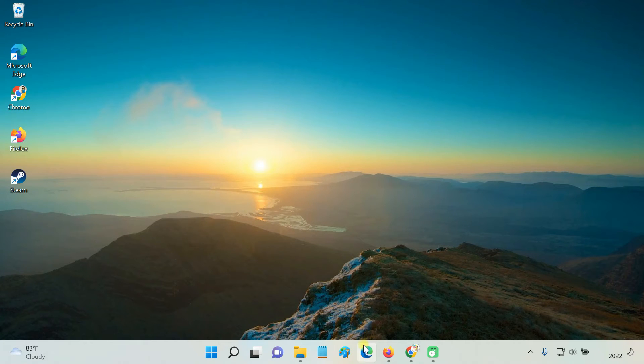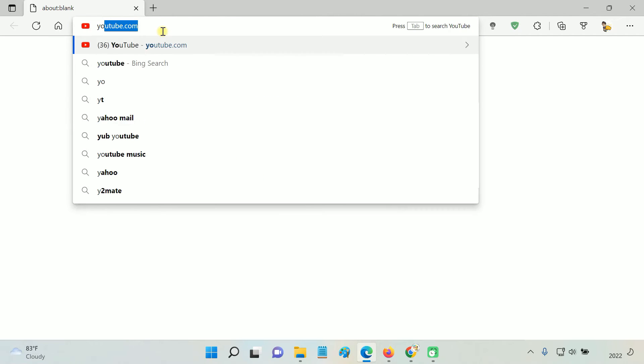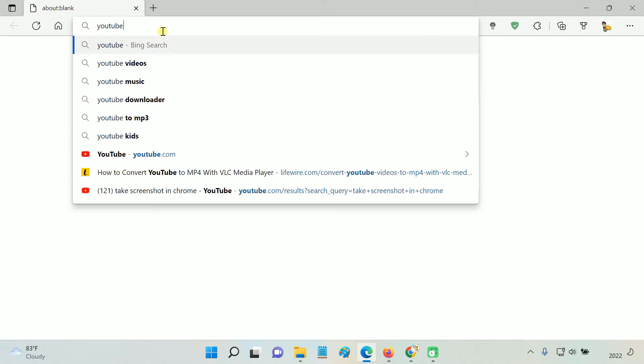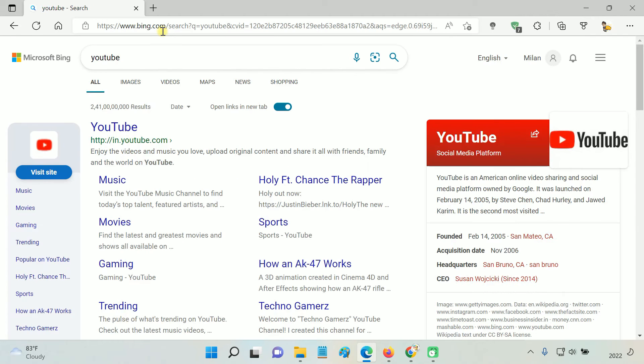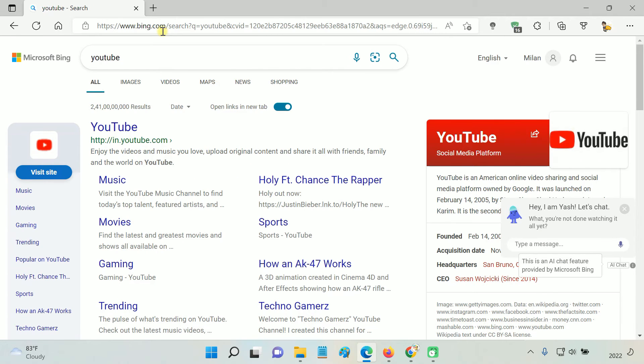Now, whenever you open the Edge browser, it will open to the blank white page. Here, you can simply enter your website URL or search words, and start browsing without distractions.